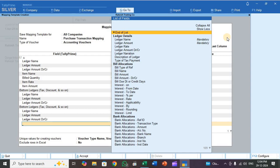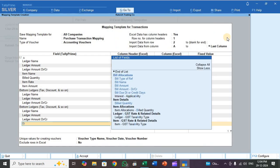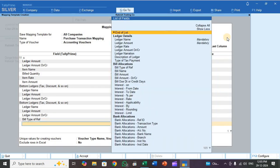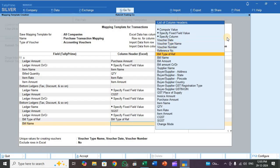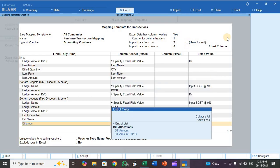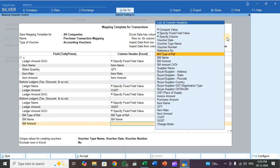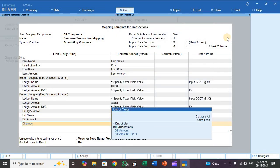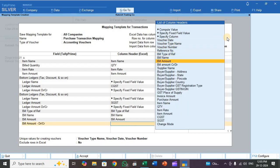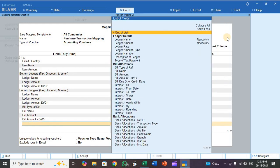Now select bill allocation details. Map bill type of reference, then bill name, bill amount, and bill amount DR/CR. Mapping is now complete — save it by pressing Enter and accept.